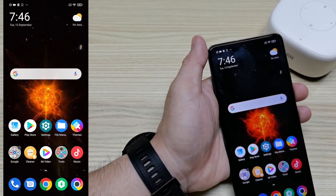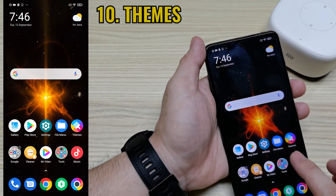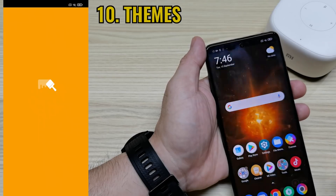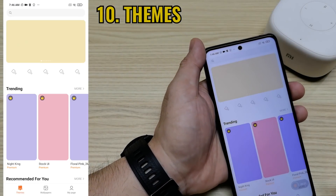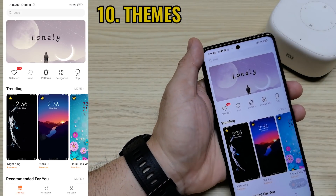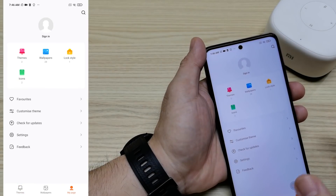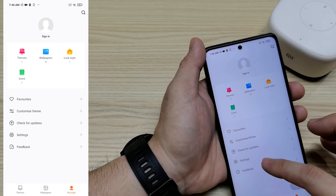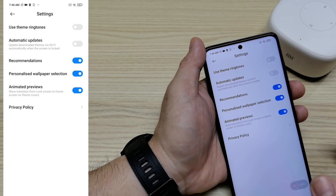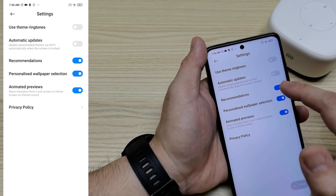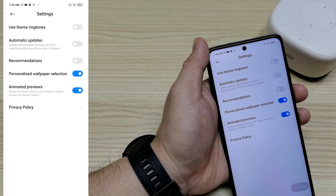Next, turn off ads from Themes. Go into Themes, go inside My Profile, then go to Settings, find Recommendations, and turn it off.